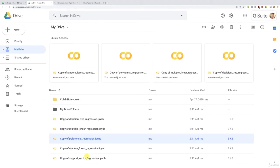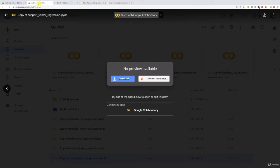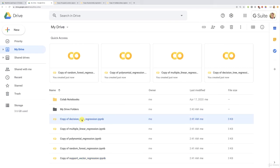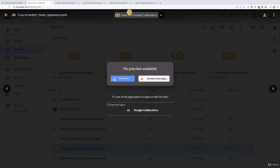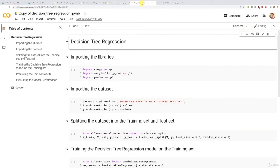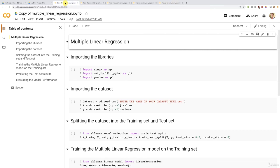Now I'll open each of these files to proceed with the demo. First multiple linear regression, then polynomial regression, then support vector regression — you can open them with Google Colaboratory, Jupyter Notebook, or Spyder Anaconda since I also provided the folder with all these codes and the data set in the article. Then decision trees and finally random forest regression, in the same order we used to build our models.